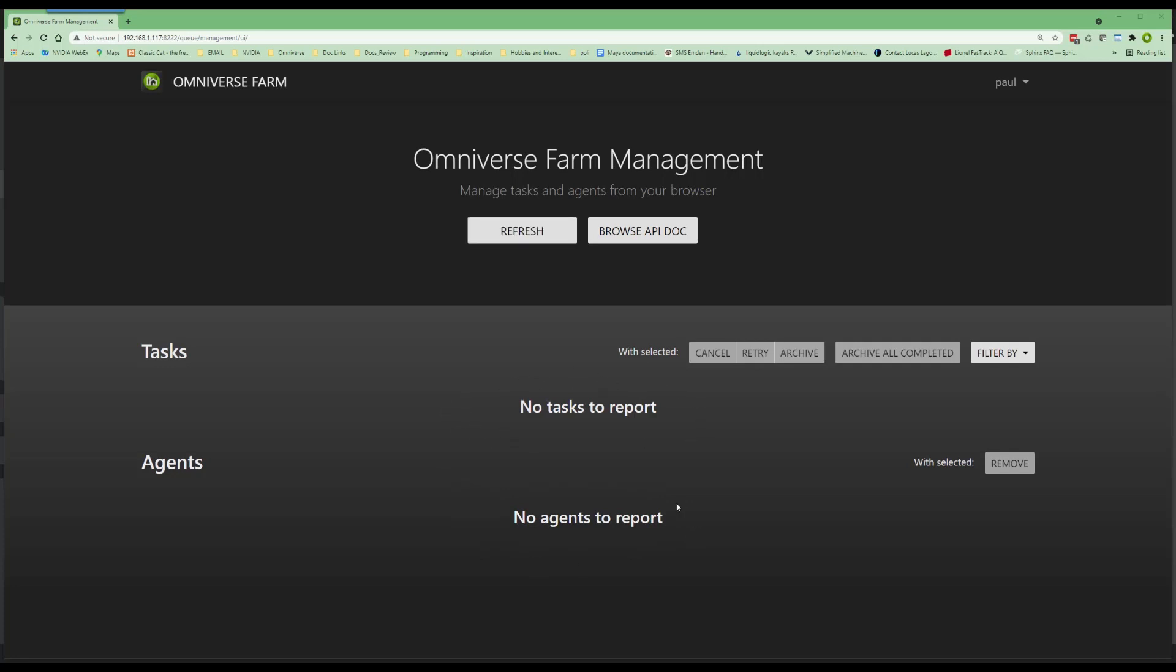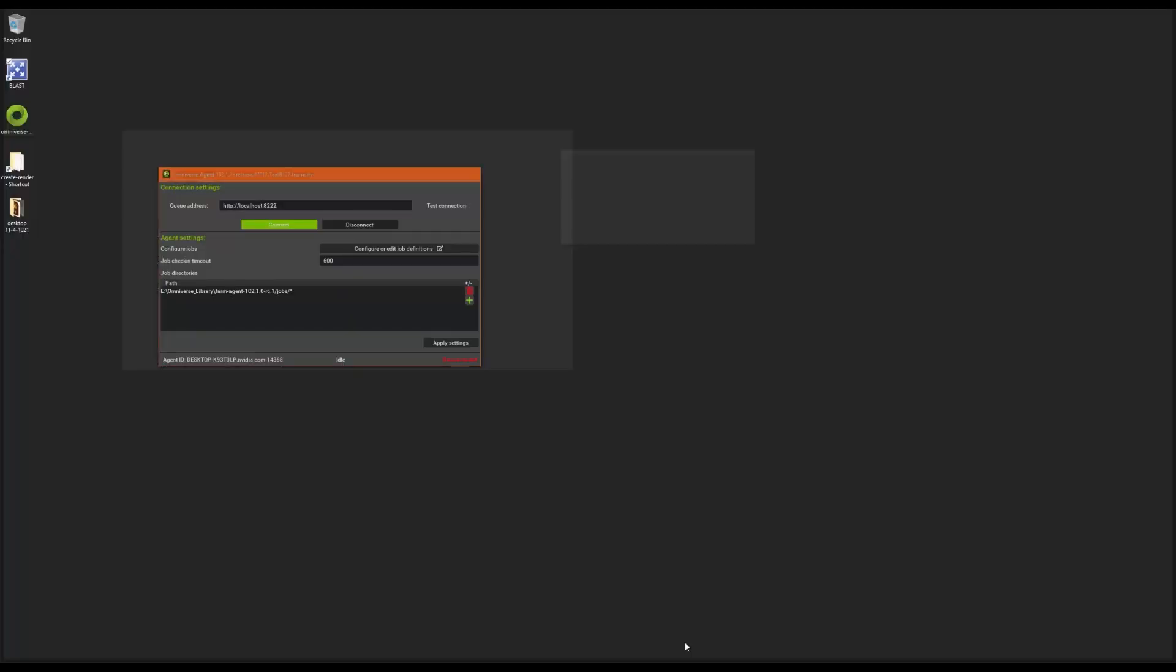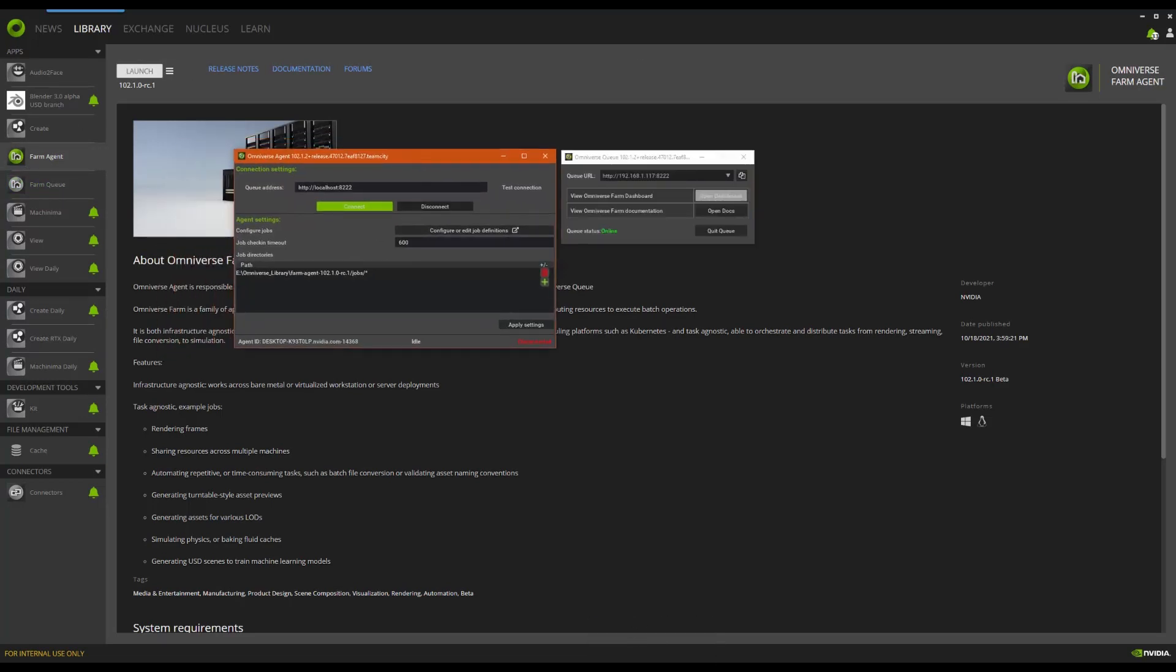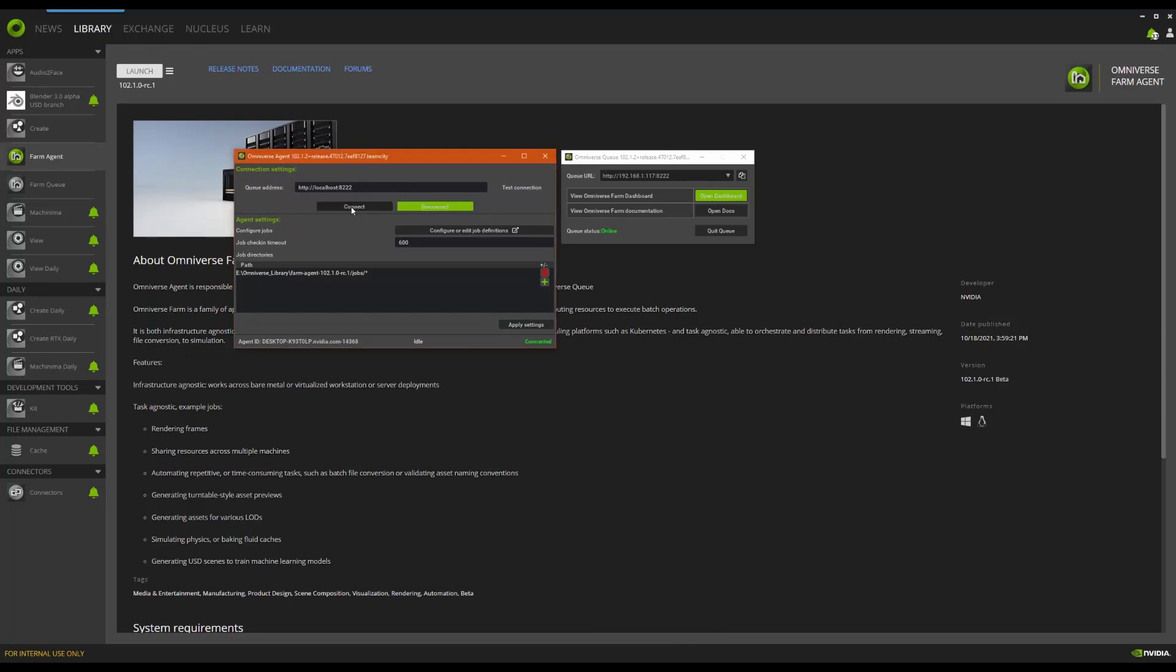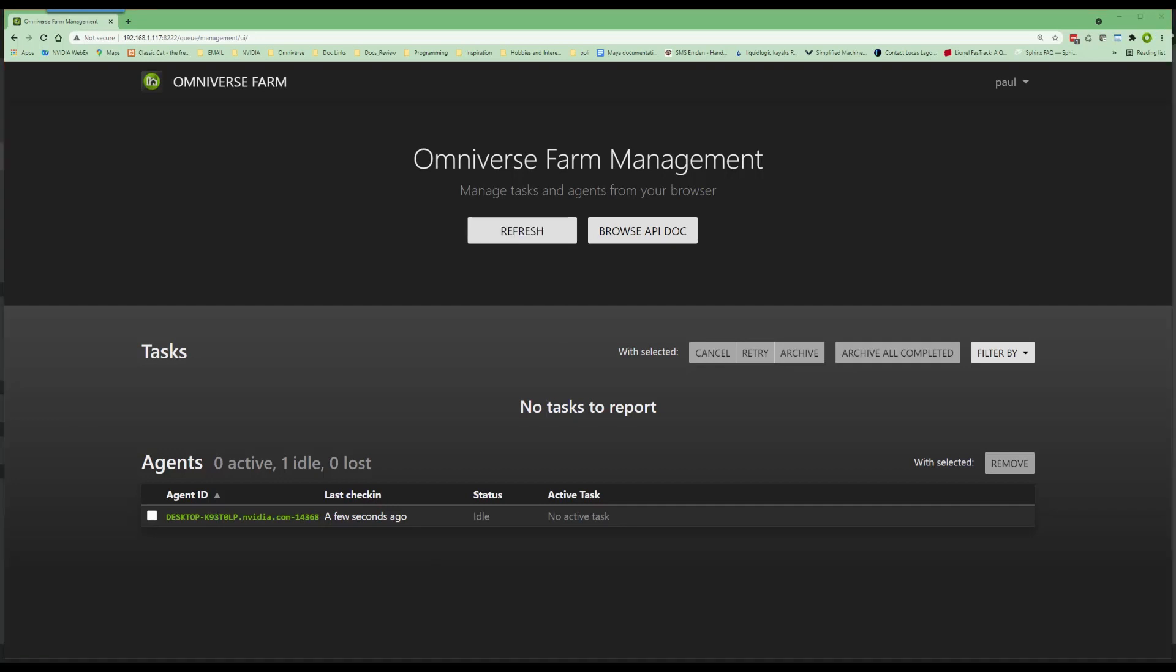To remedy this lack of clients, let's now open up Farm Agent from the launcher. Once opened, click Connect to connect to the host. You should now see confirmation of connected in the bottom right of the panel. Switching to the dashboard, we should see this new agent is now listed.